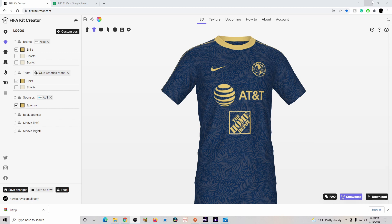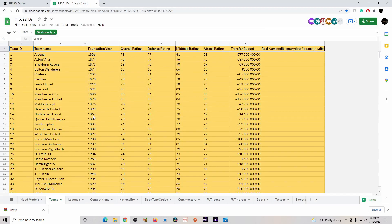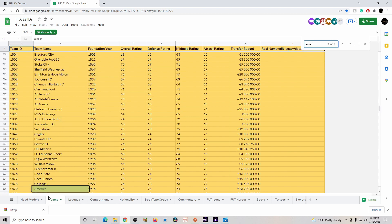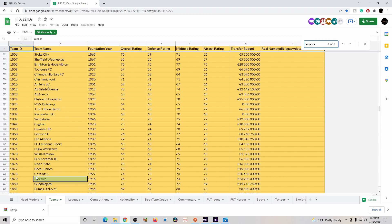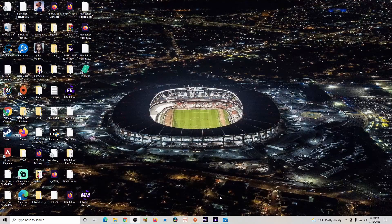For the next step, open the FIFA 22 IDs page and search for whatever team you're going to work on. We're going to do America — the number is 1879. You don't have to memorize that, just make sure you copy it because it's going to be important in a little bit.